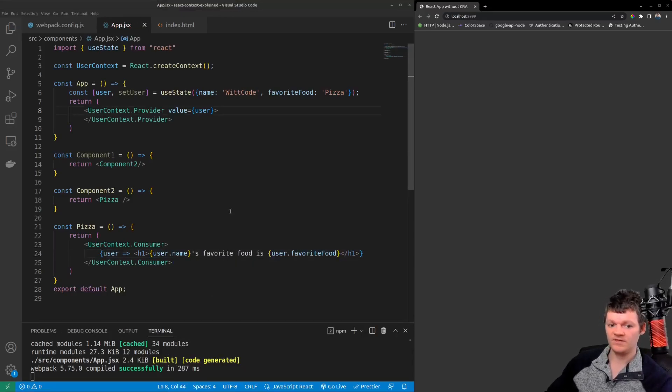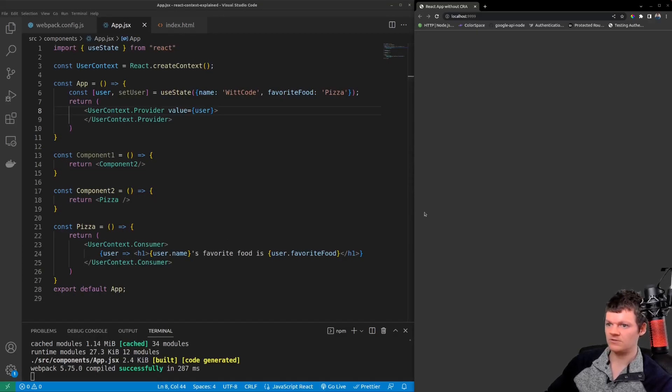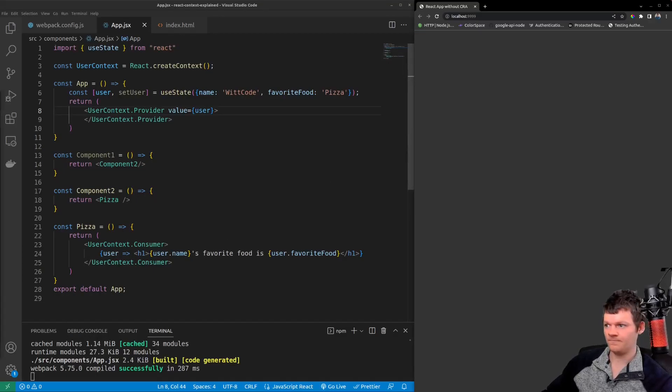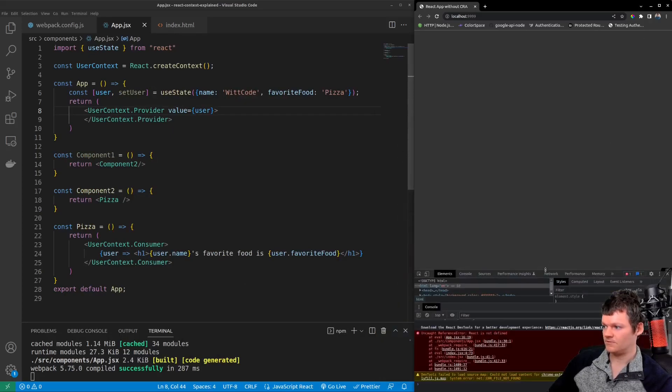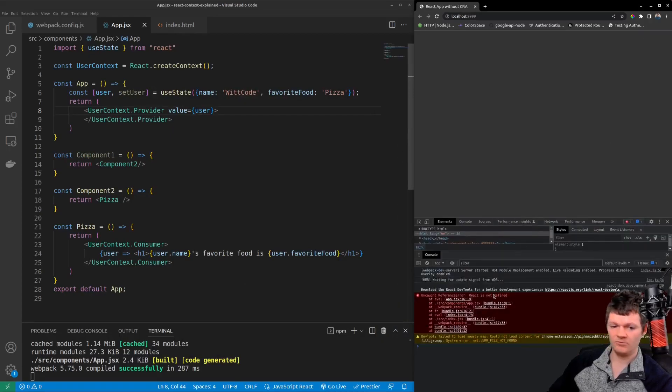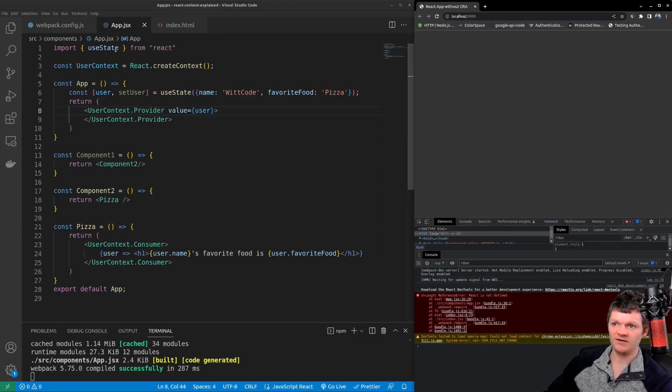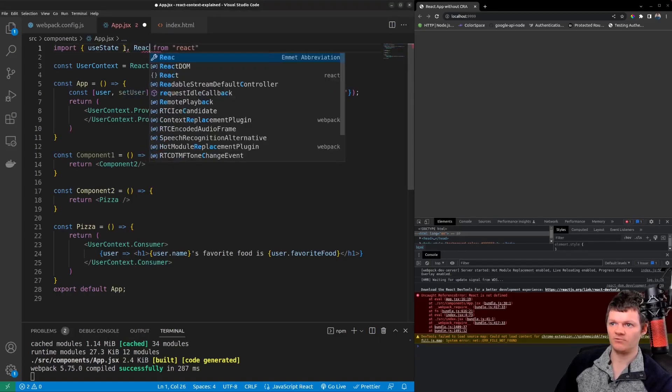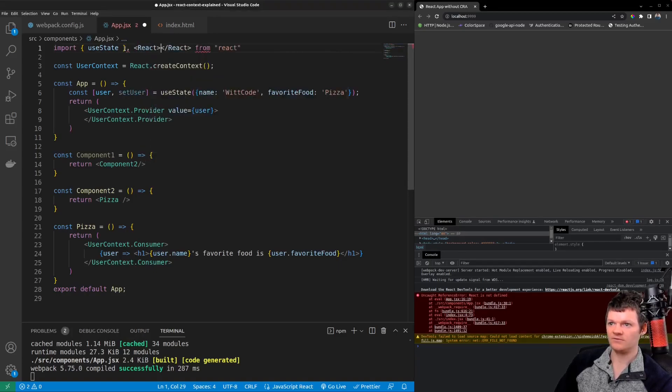And it doesn't look like anything is showing so let's inspect our console. And we can see we get an error that React is not defined most likely from right here.